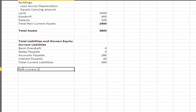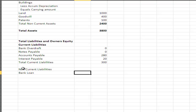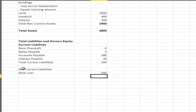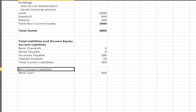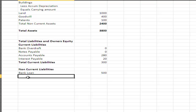Non-current liabilities are things you owe but are not likely to have to pay within the current period. A bank loan is a common example. If a bank loan has $1,000 owing and $200 is due in the current period, you'd record $200 in current liabilities and $800 in non-current liabilities. In this example, we have a bank loan of $500 in non-current liabilities.